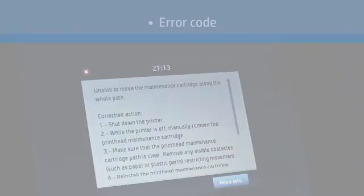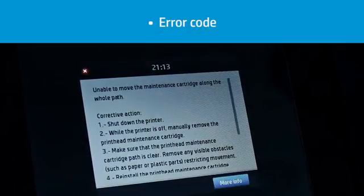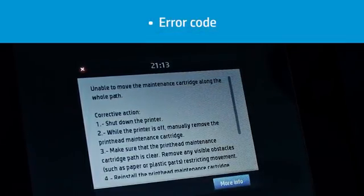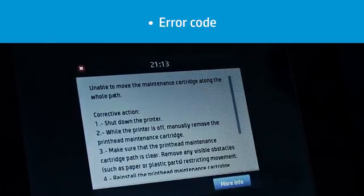You can find more details about how to troubleshoot printer problems in the HP Latex 300 printer series user's guide. Before contacting your service representative, please collect the following information.